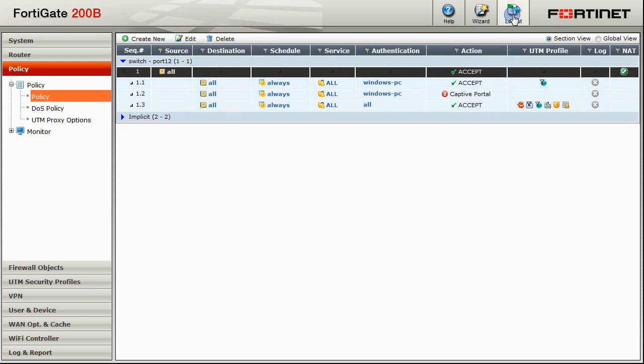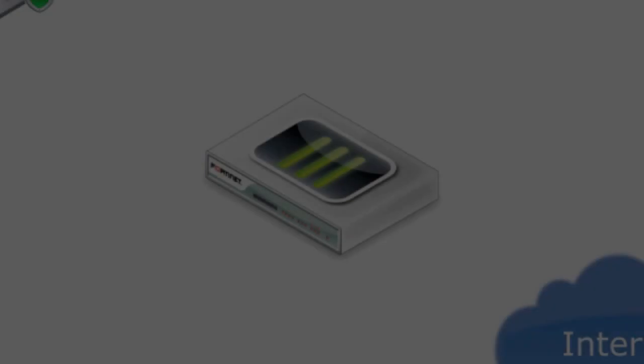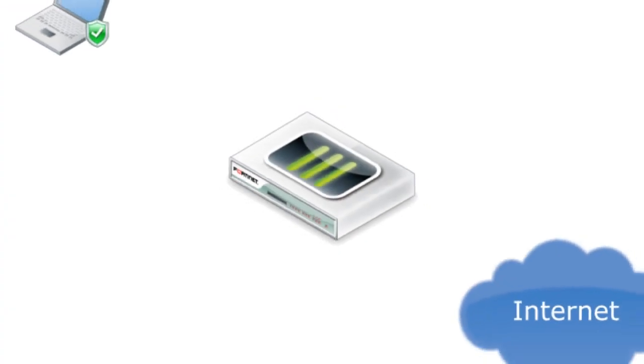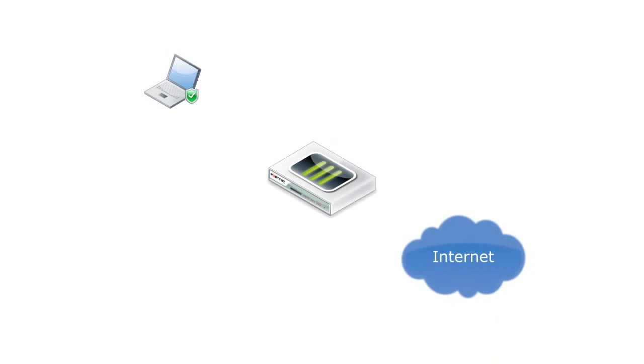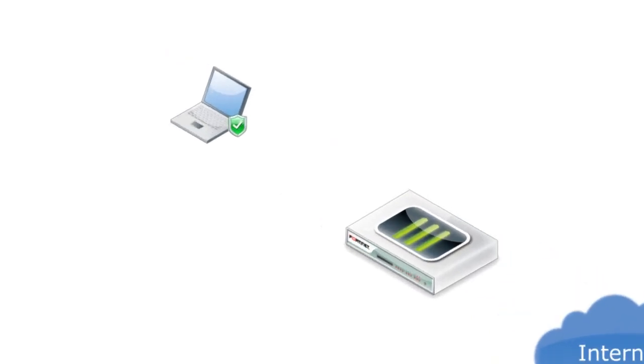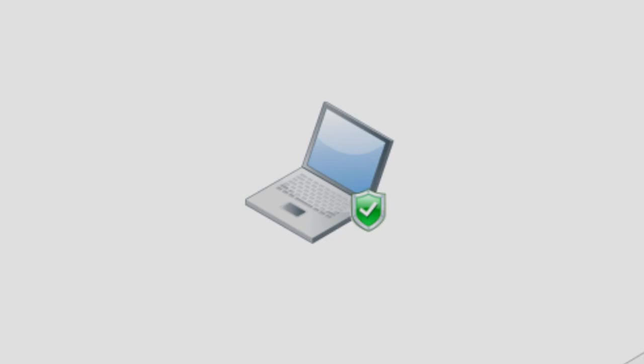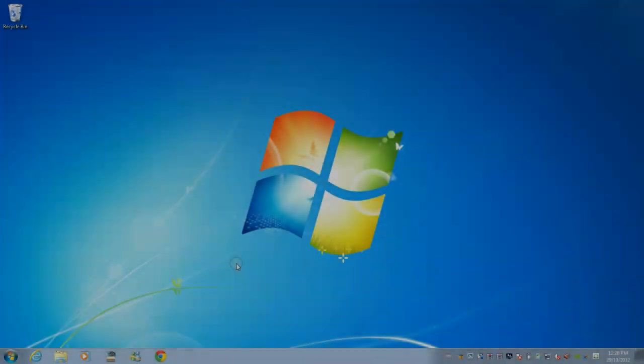And that's it. These are all the configurations we need to make on our FortiGate. Now that we've set up our endpoint profiles and policies, let's see what happens when a Windows PC user tries to connect to the internet for the first time.